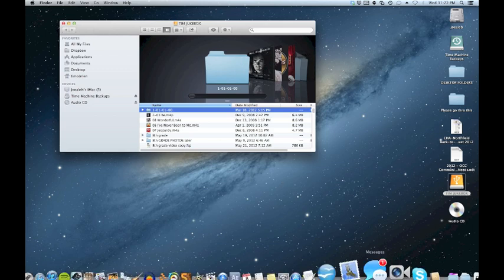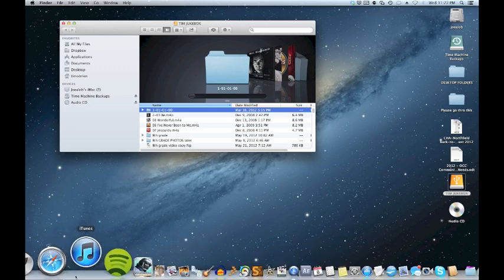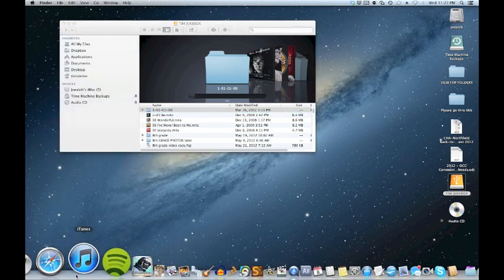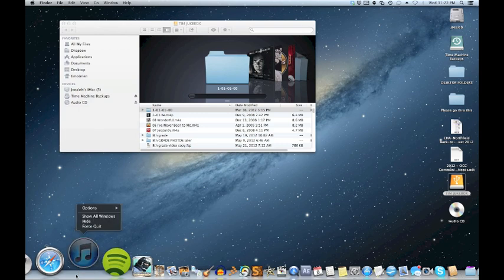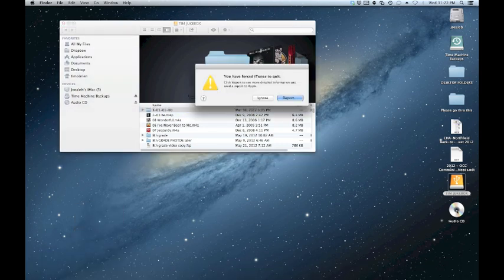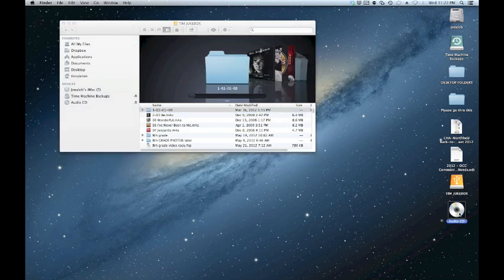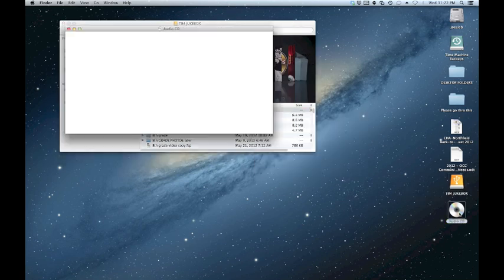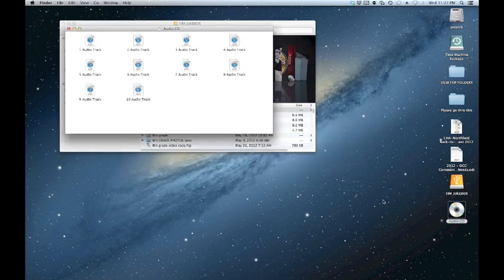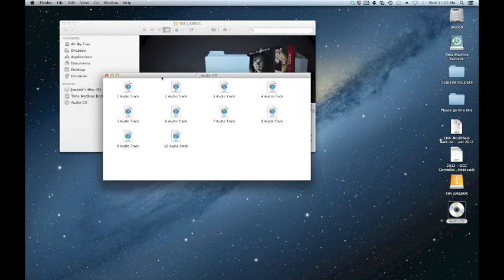iTunes is probably going to open by itself. Yes, it is. I'm going to make that stop. Force quit. Okay. Open up this audio CD. Oh crud, there's no names. Usually there will be names here. Every once in a while you have to go back and rename it.